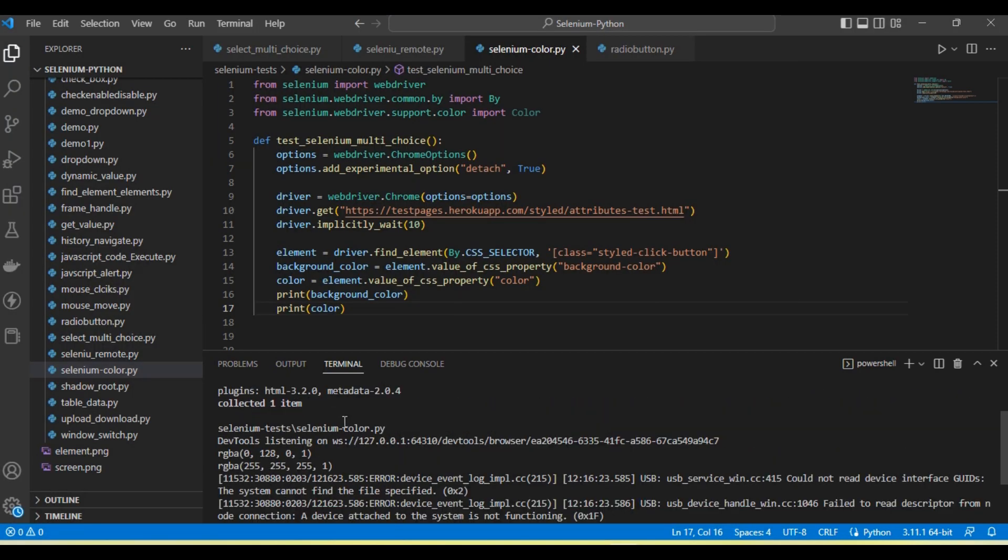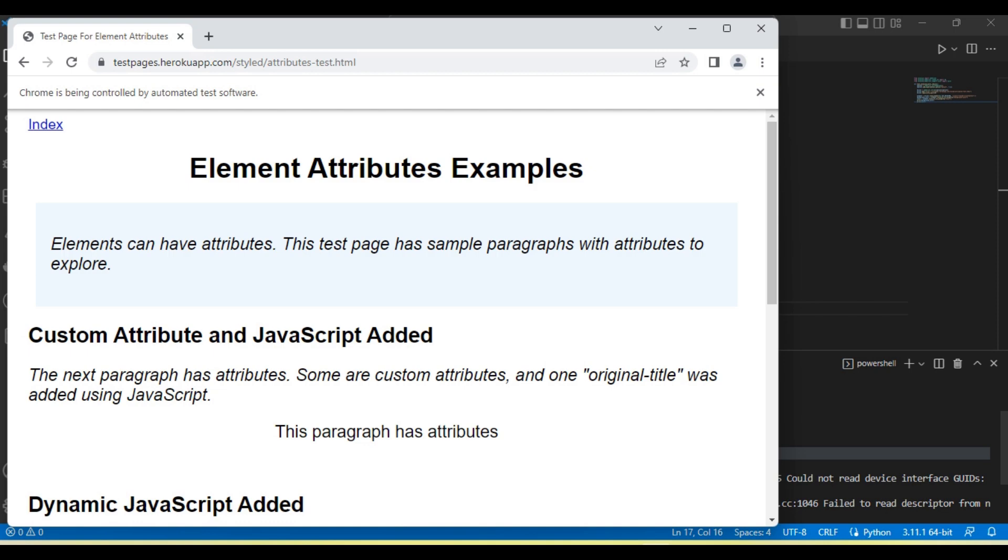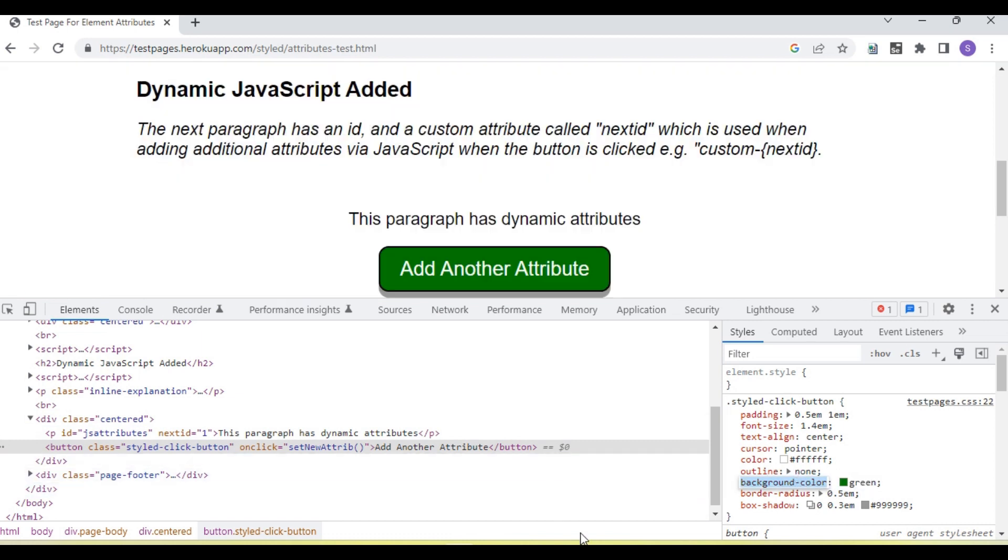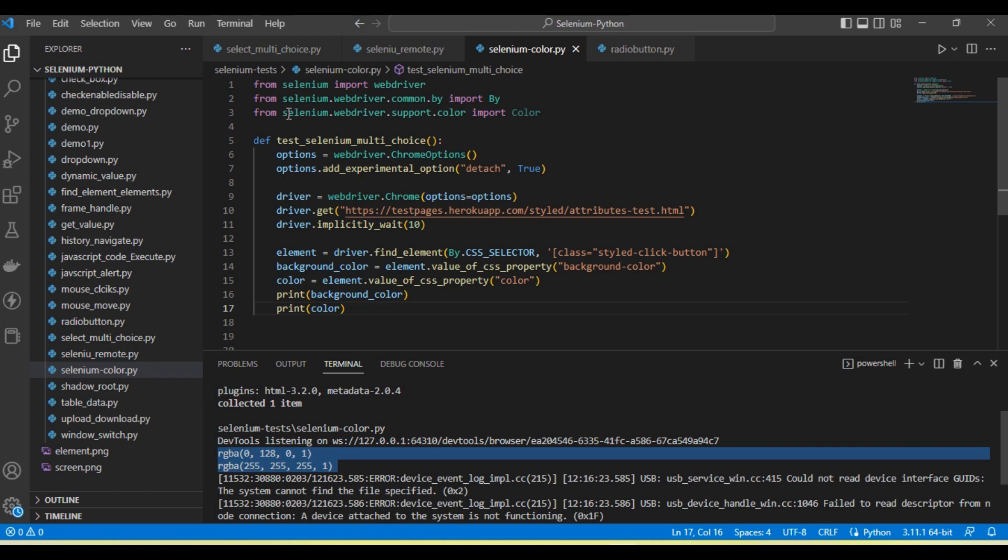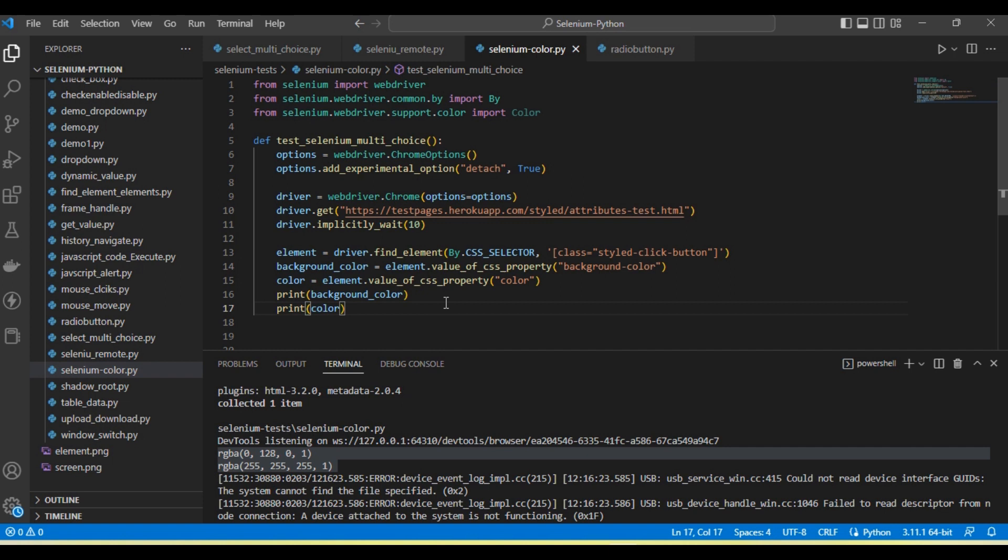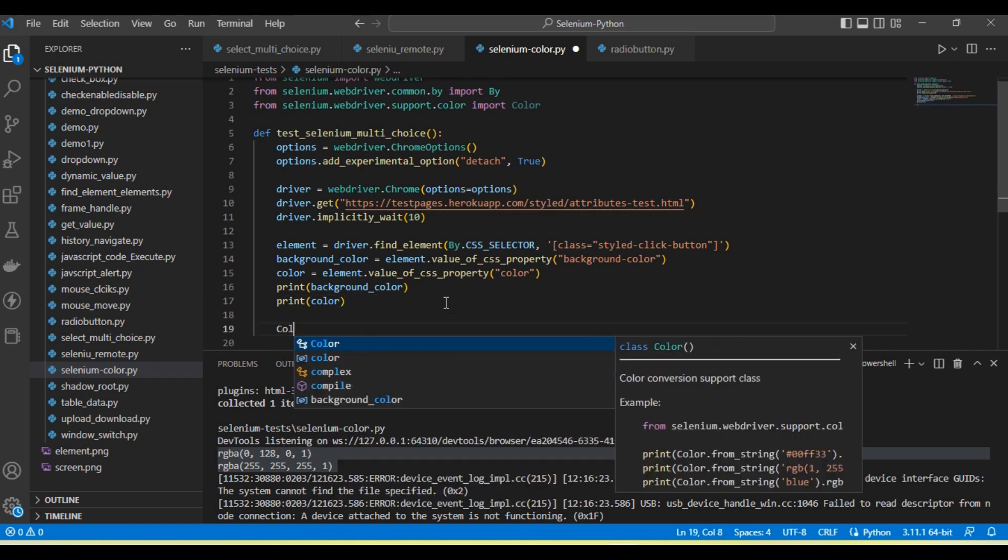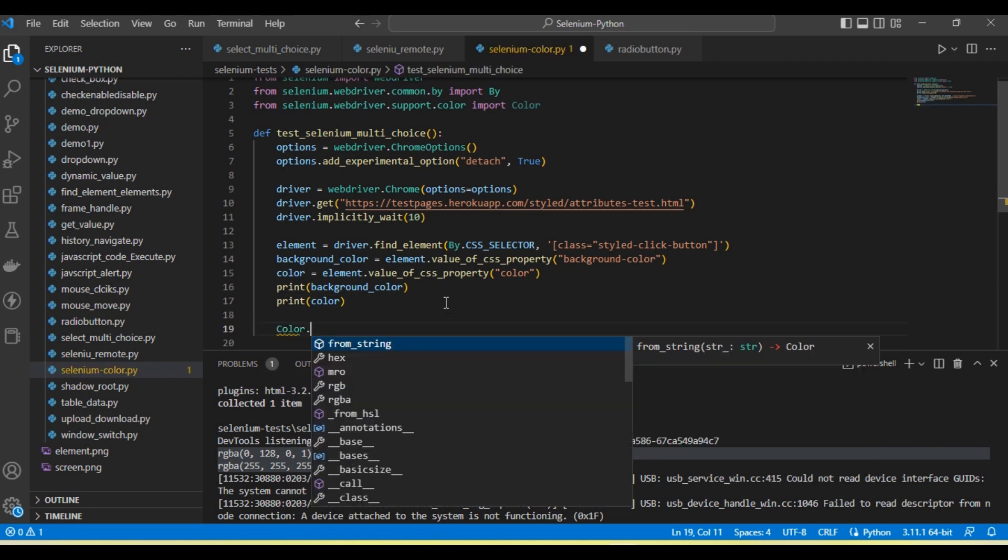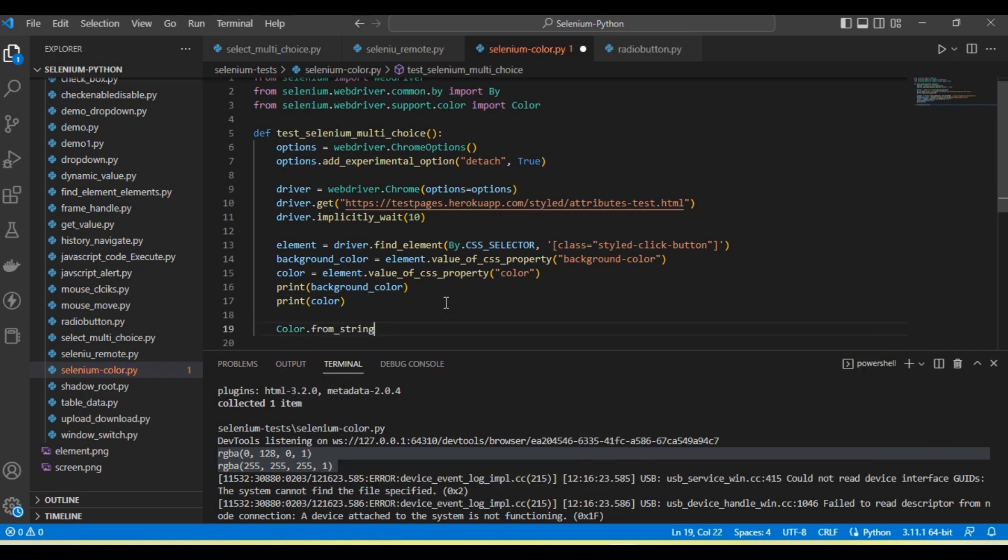If you see here, these colors are coming in RGBA format. This is not in hex format like we're seeing in this code. If we want to convert this into hex format, we need to import the color class and then call color.from_string.